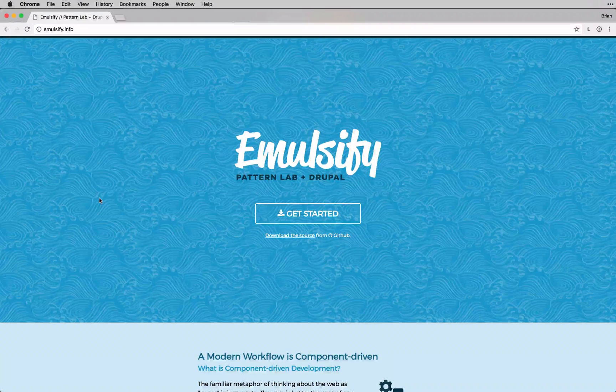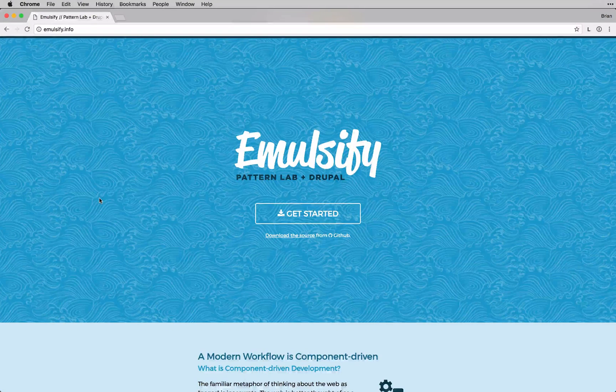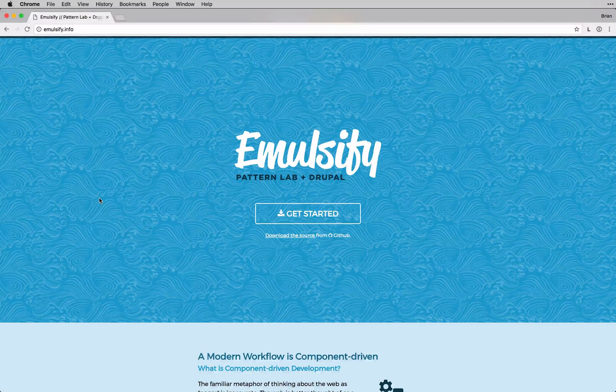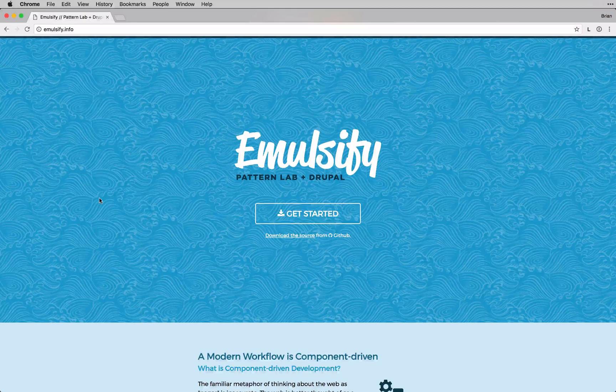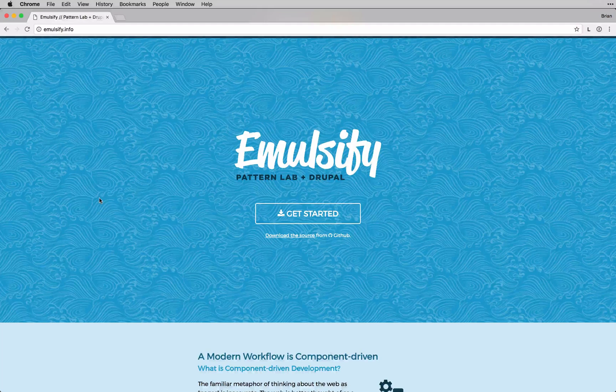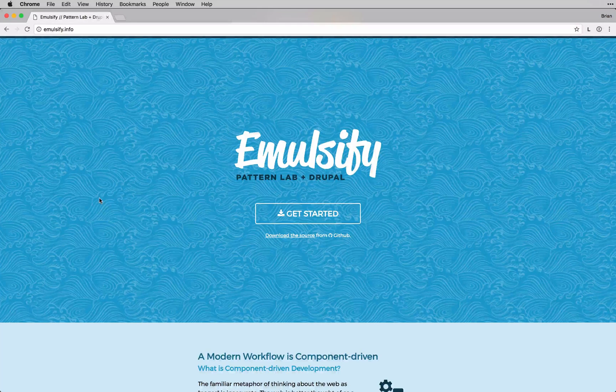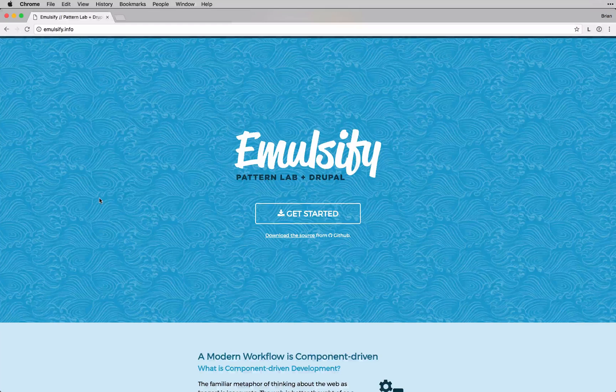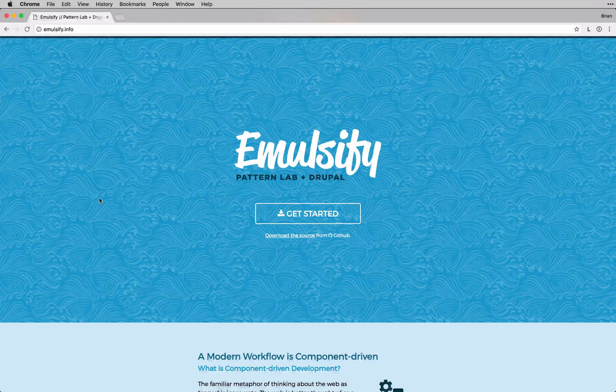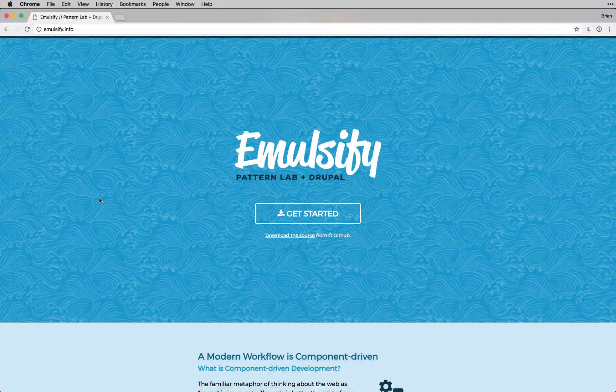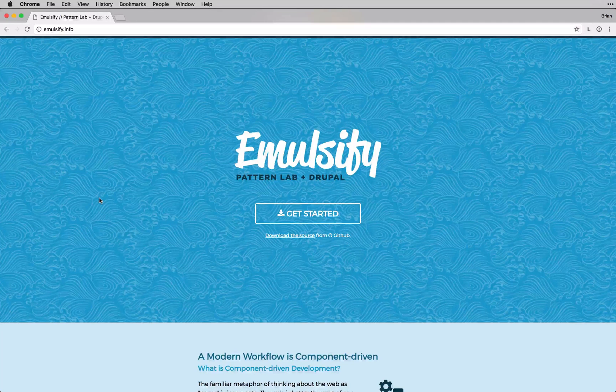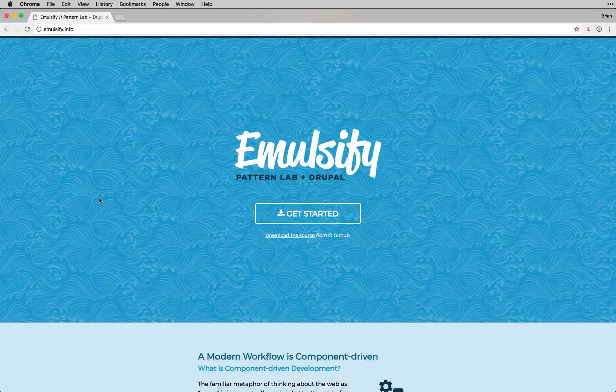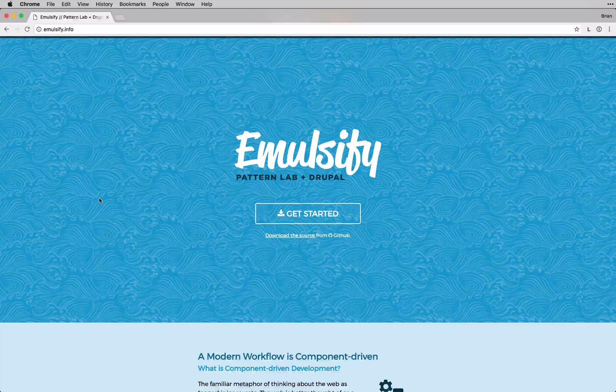Emulsify is, at its core, a prototyping tool. At 4Kitchens, we also use it as a Drupal 8 theme starter kit. Now depending on how you want to use it, the installation steps will vary. I'll quickly go over how to install and use Emulsify as a standalone prototyping tool, then I'll show you how we use it to theme Drupal 8 sites.